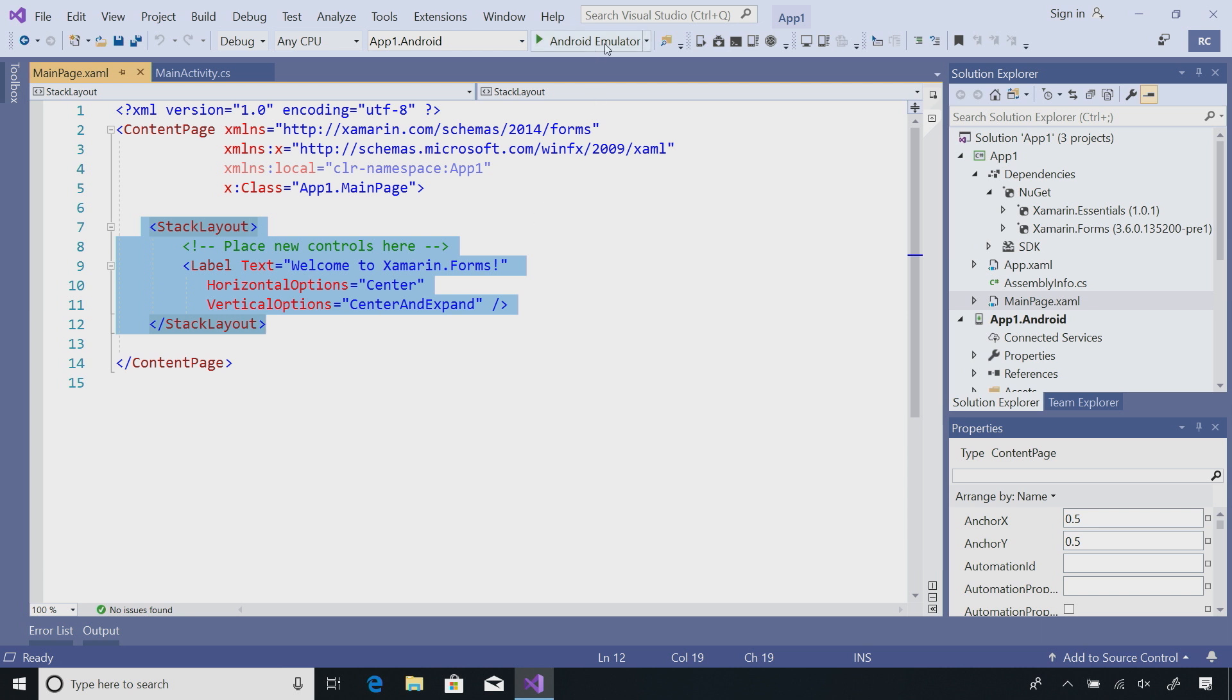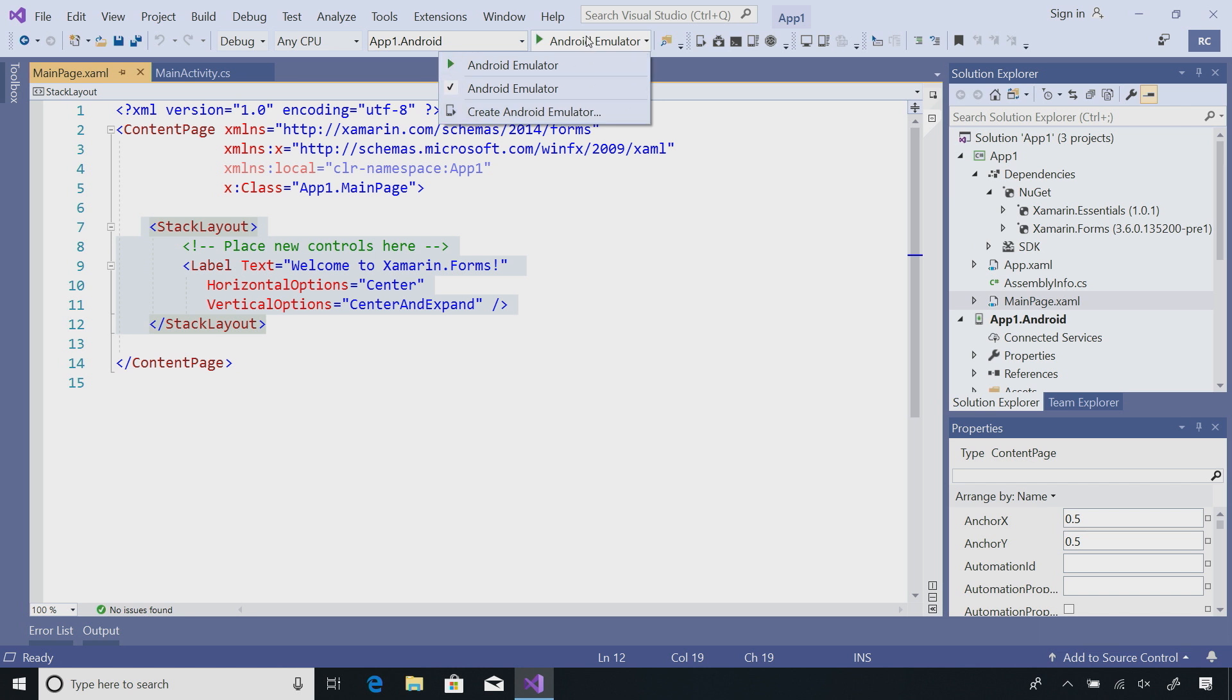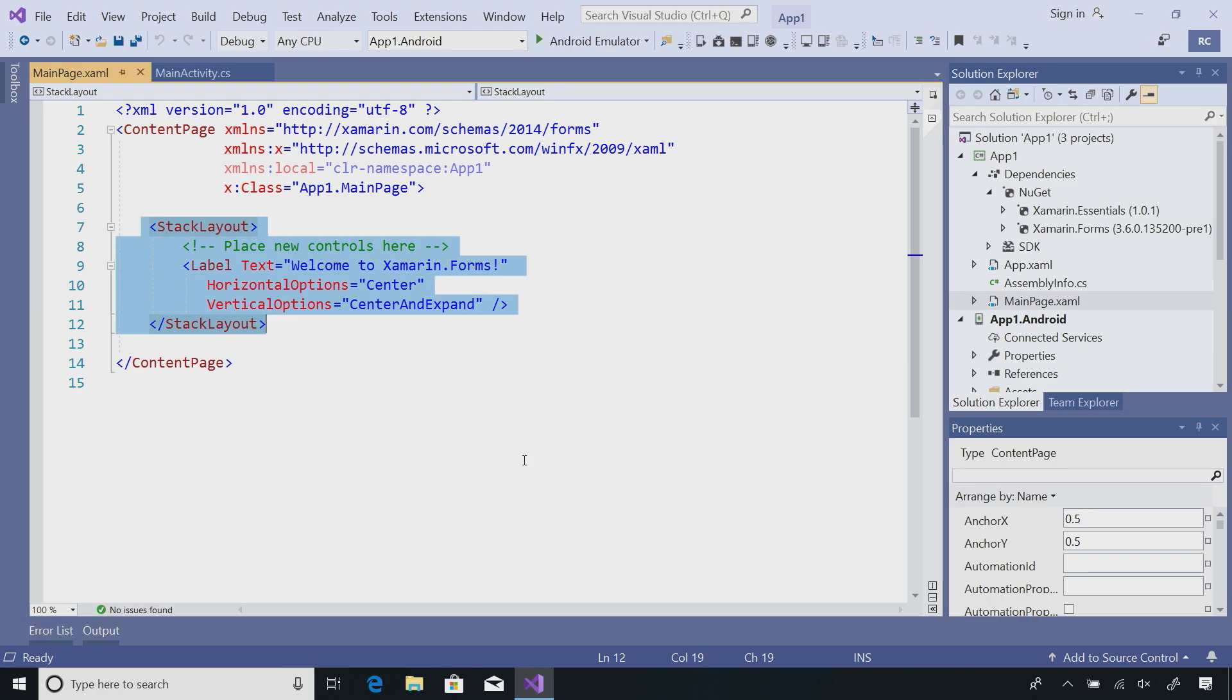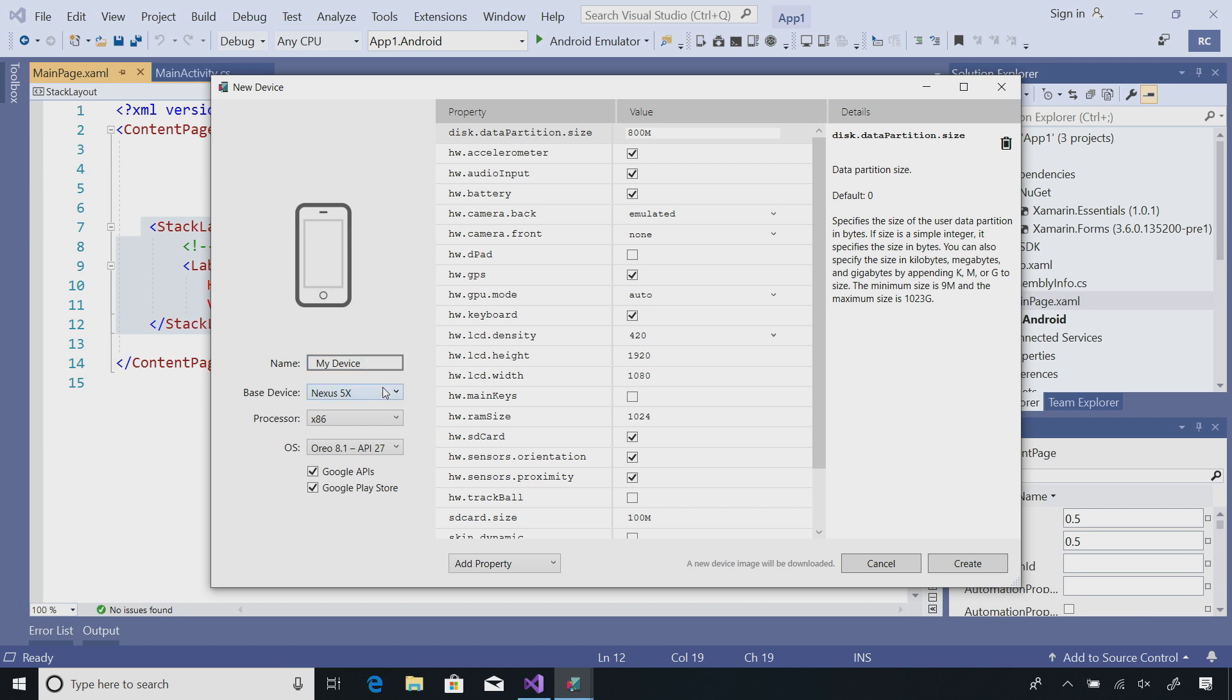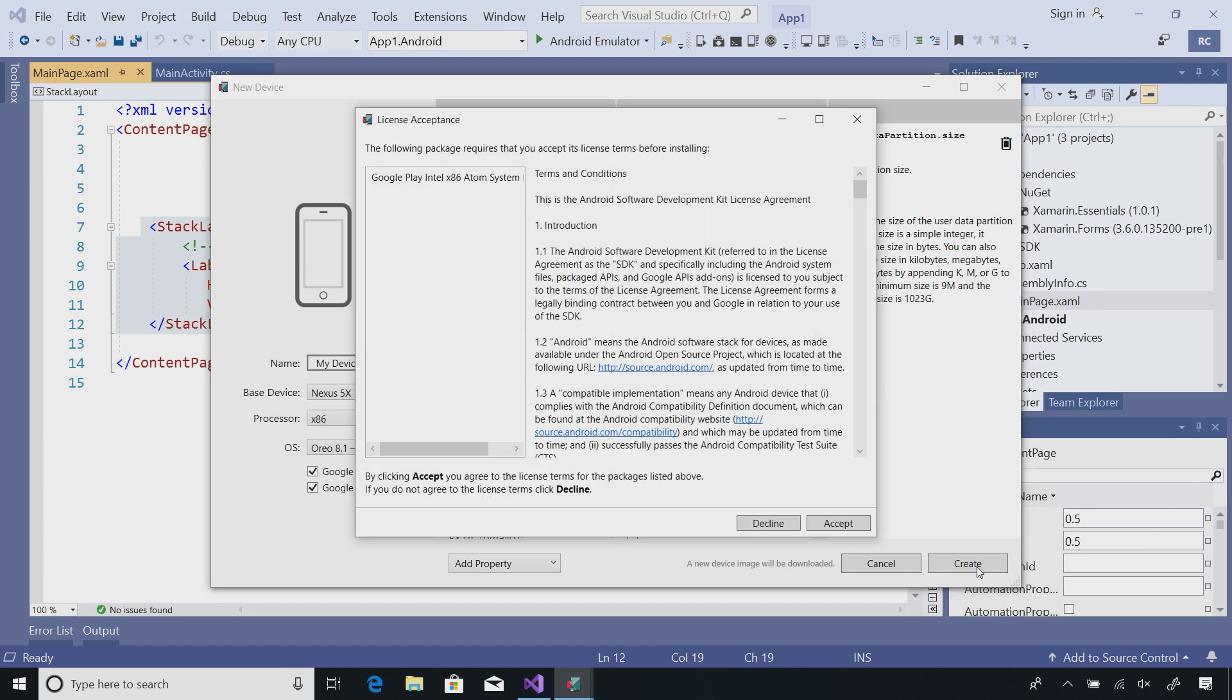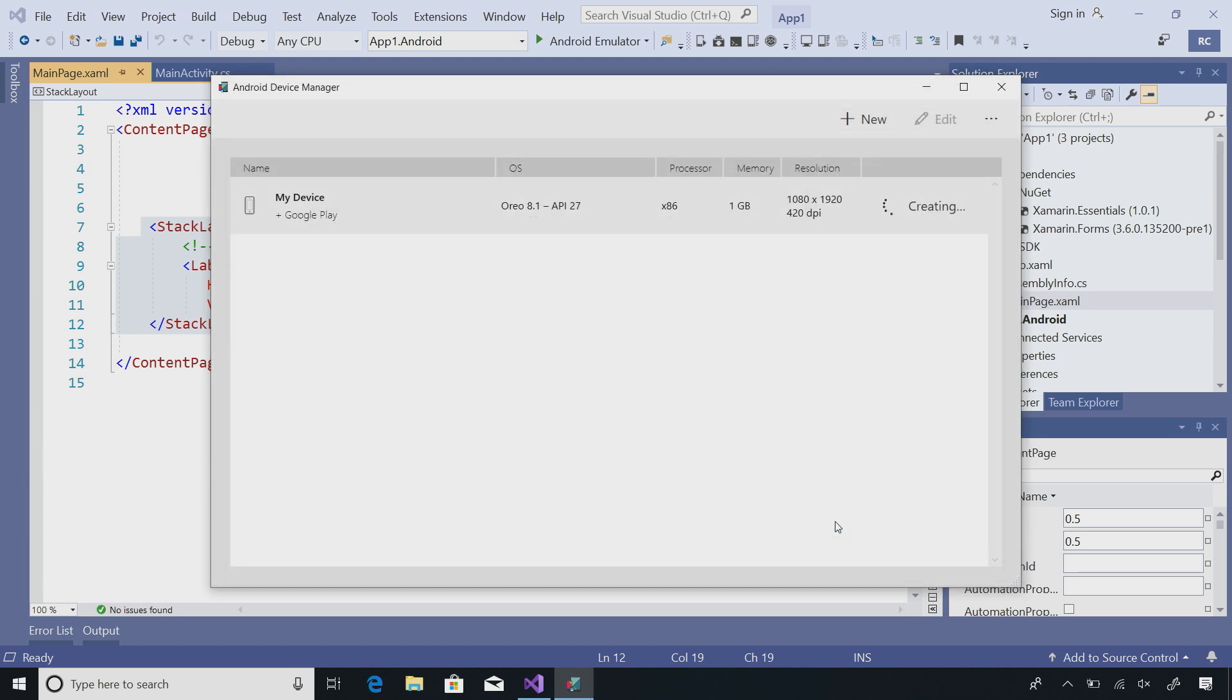Here inside my debug menu, I can see that I have my Android project as the startup and I can launch to the Android emulator or create one. Now, when you install Visual Studio 2019 for the first time, there's no Android emulators. So when I hit debug, it will launch our Android emulator manager and allow me to create my default device. Here I can select from different devices and different processor types, but let's just go ahead and go with the defaults for now and hit create.